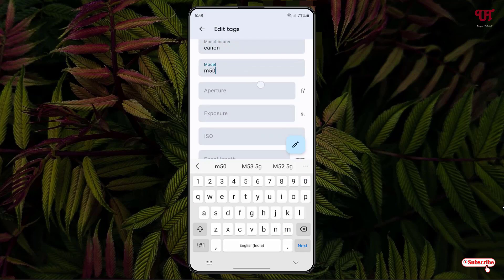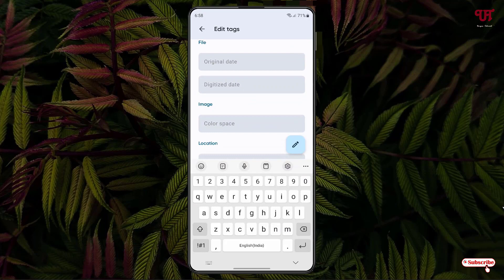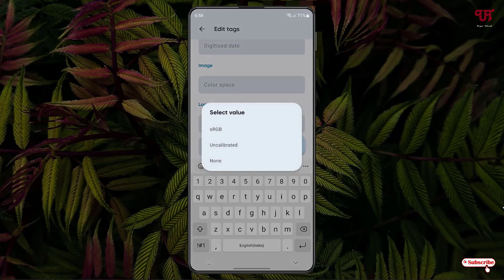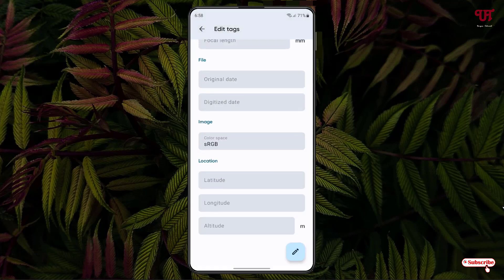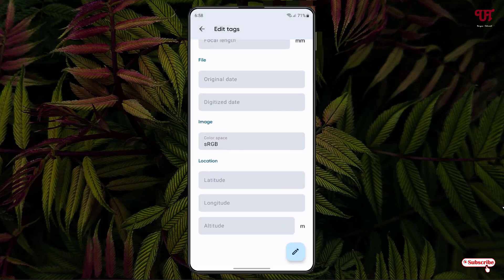You can add an aperture, exposure, ISO, original date when it has been captured, and image color depending upon your needs, which image color you want to select, locations, everything here.